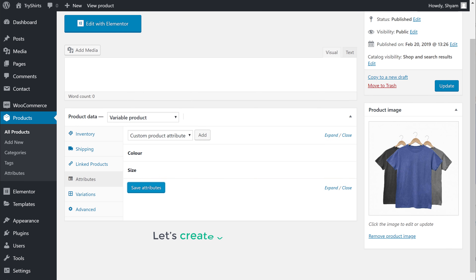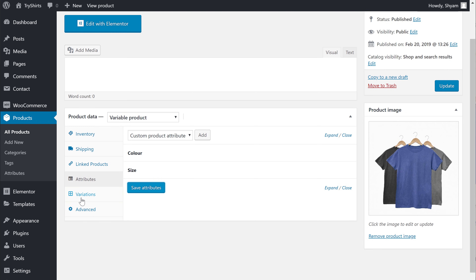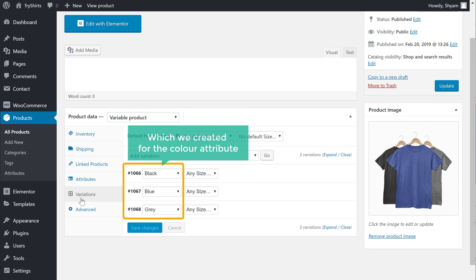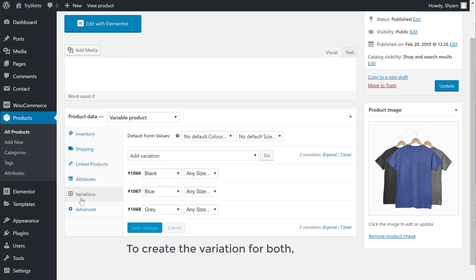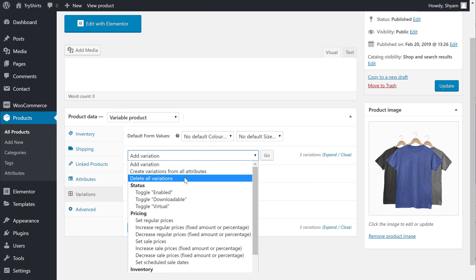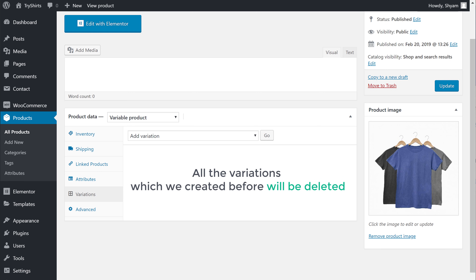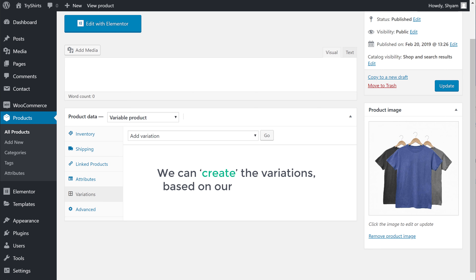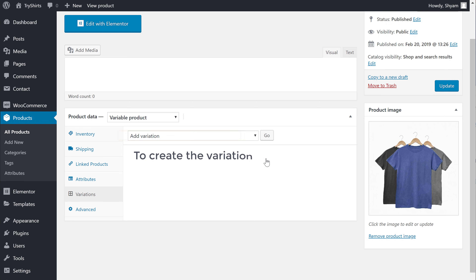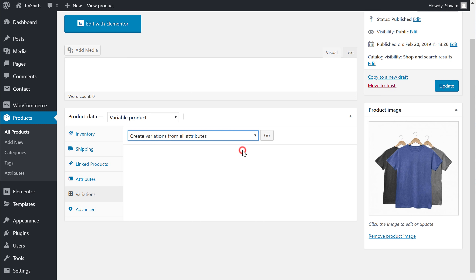Once you have added the attribute, next let's create the variations based on these new attributes. So let's click variations. Here you can see the variations which we created for the color attribute. To create the variations for both color and size, we need to first delete these variations. Just click here and then select delete all variations, then click go, and all the variations will be deleted. Now we can create the variations based on our new attributes. To create the variations, let's click here and then select create variation from all attributes, and click go.